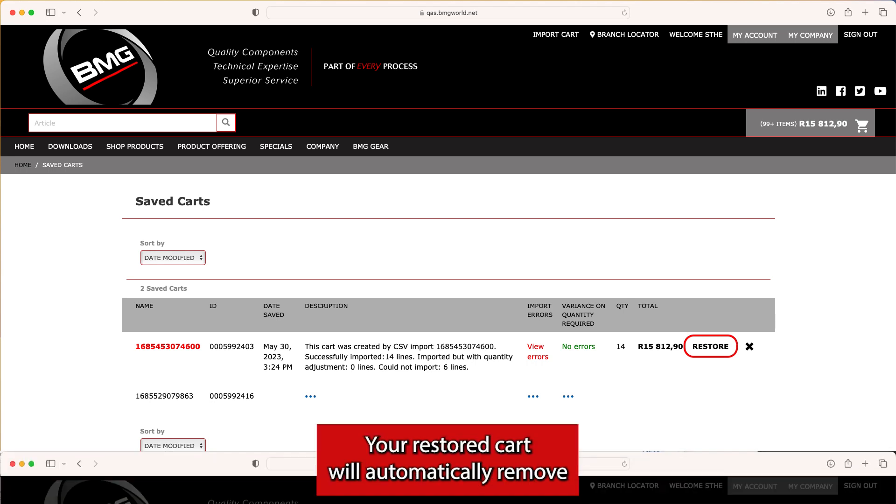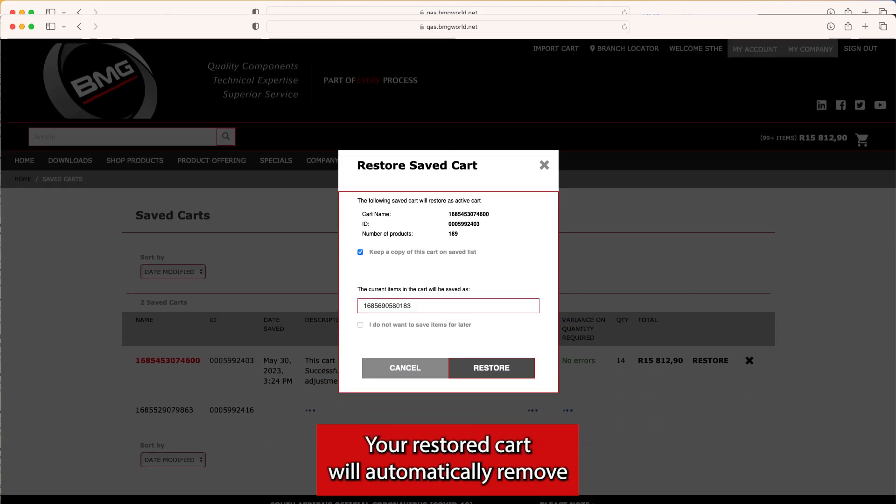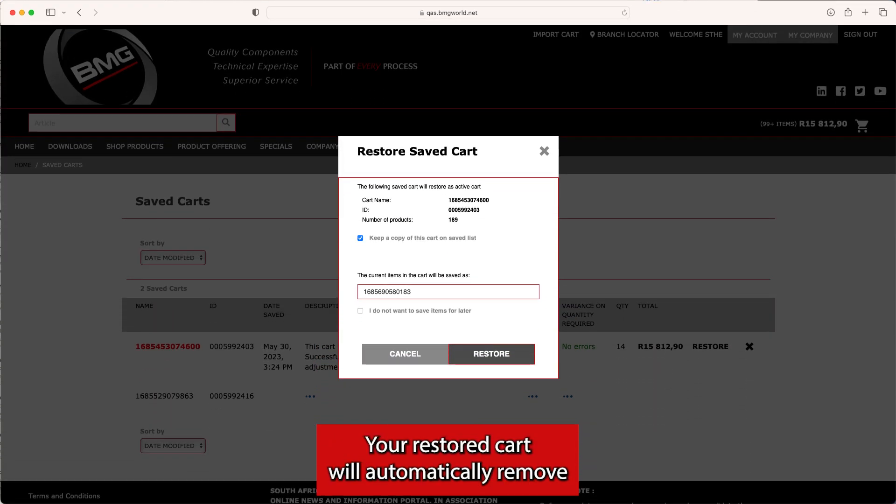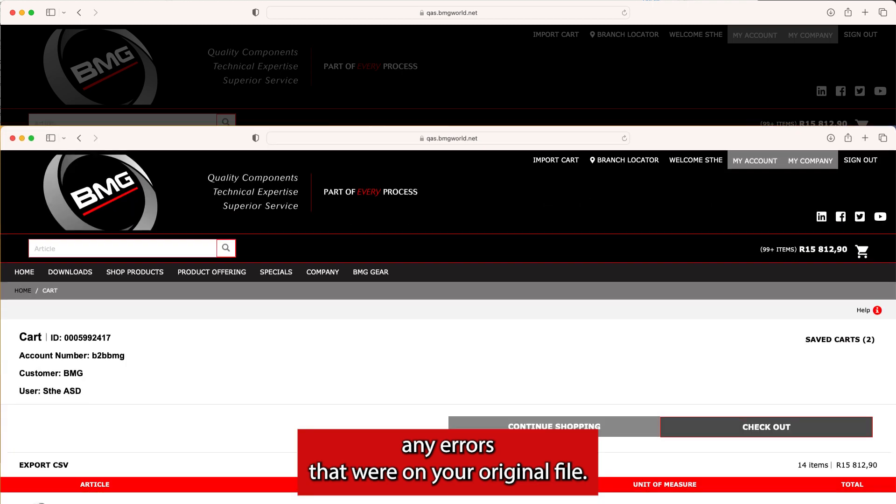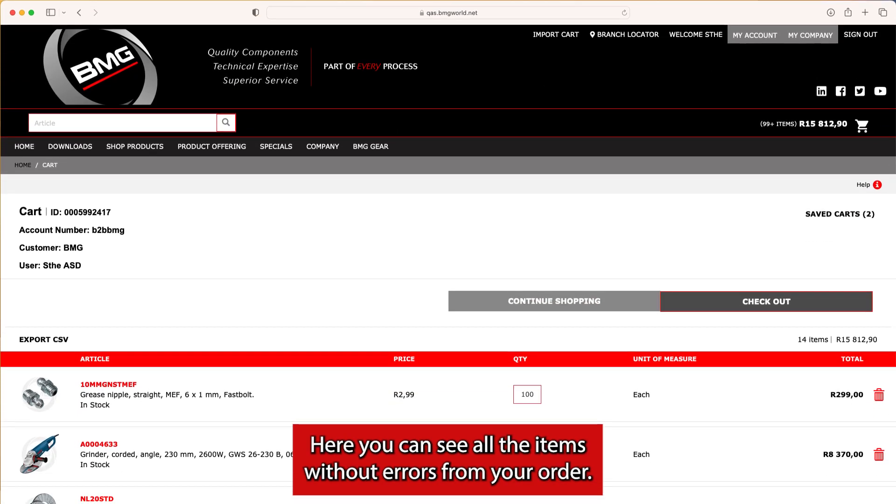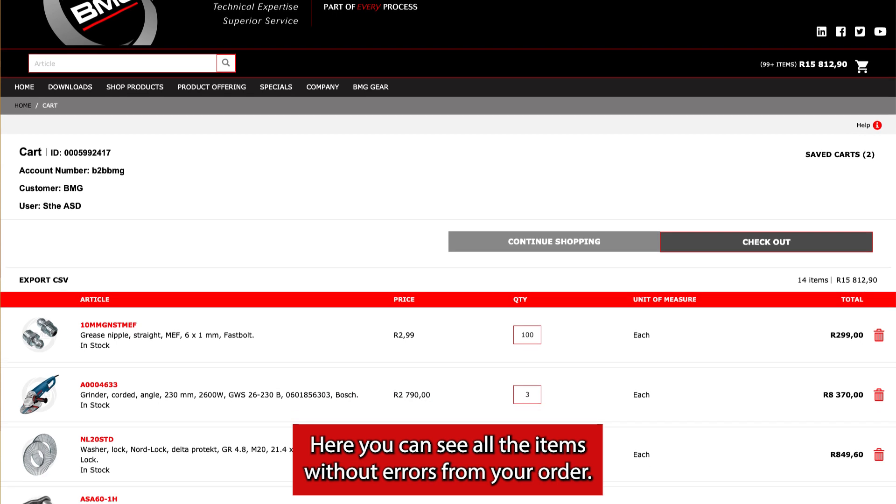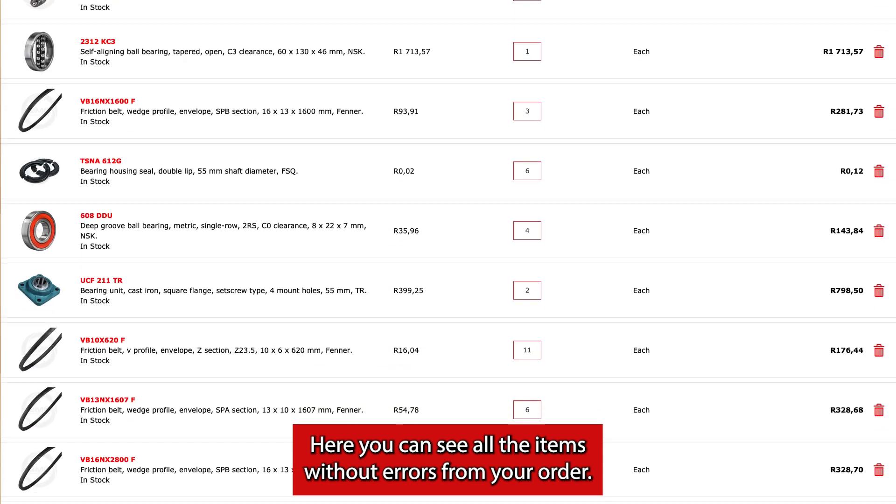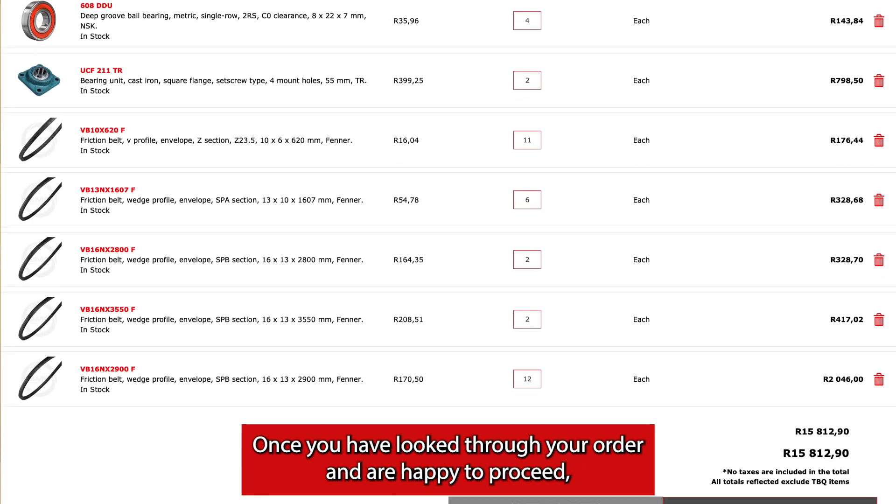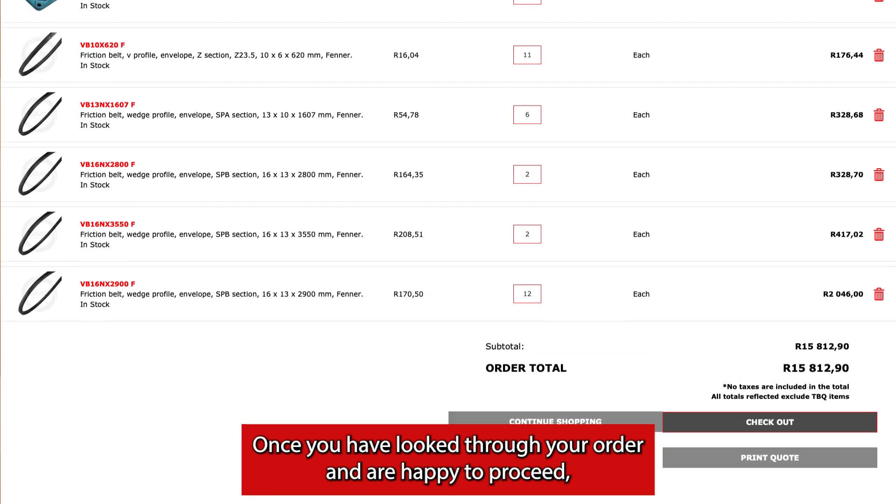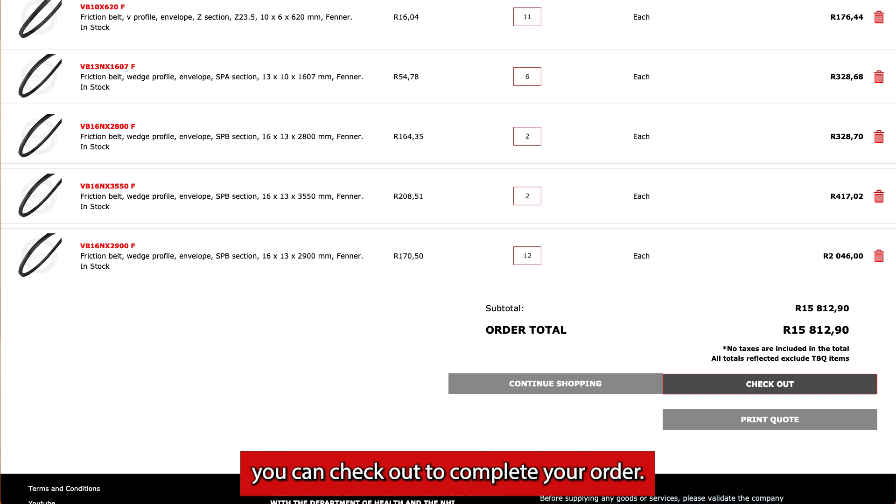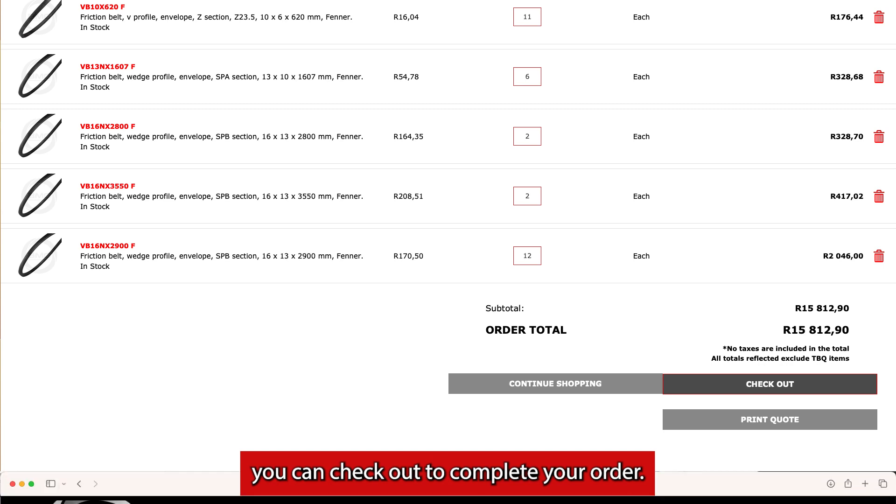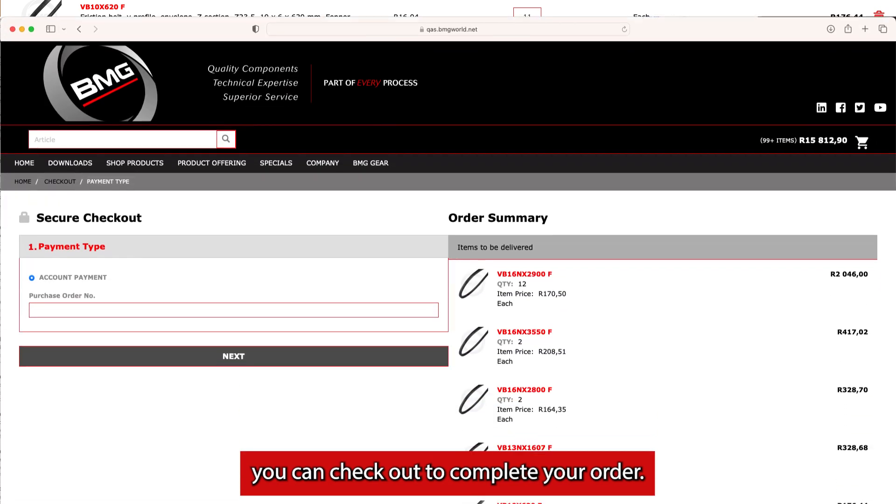Your restored cart will automatically remove any errors that were on your original file. Here, you can see all the items without errors from your order. Once you have looked through your order and are happy to proceed, you can check out to complete your order.